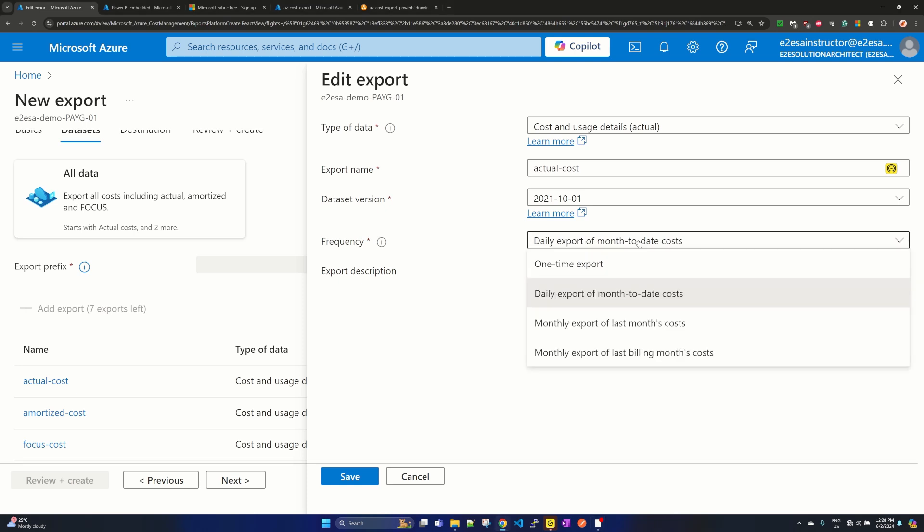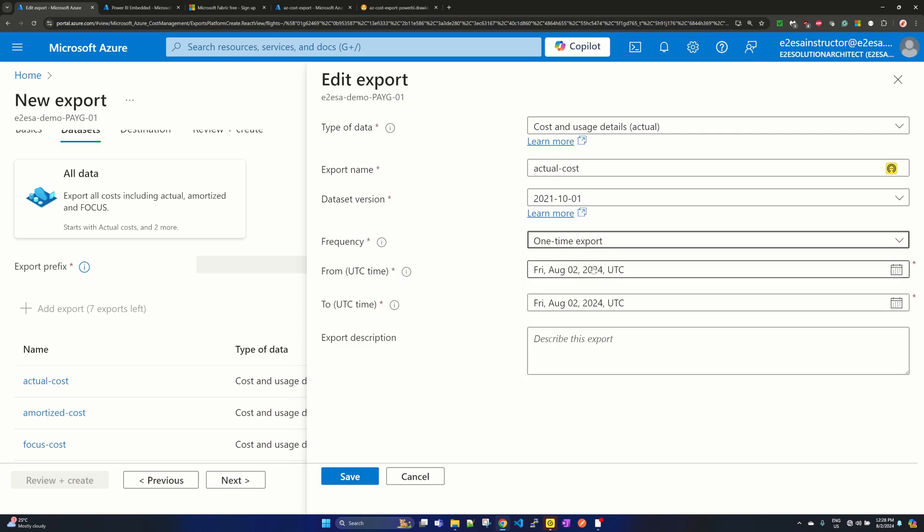So if you click on this dropdown, you will find that it is one time export, daily export of month to date cost, and other two options. For this quick reference, I am selecting one time export.